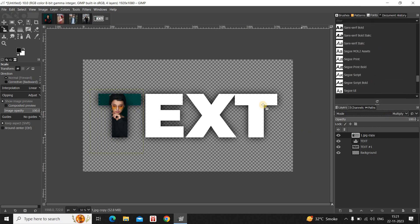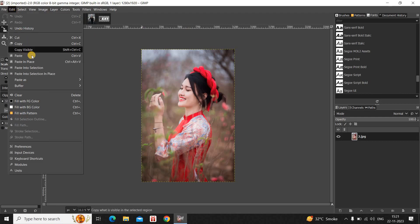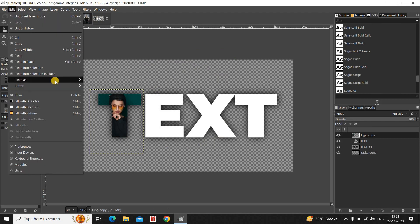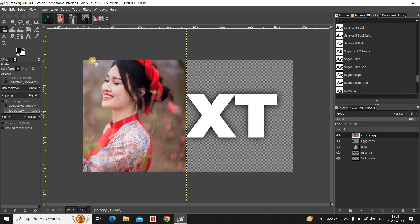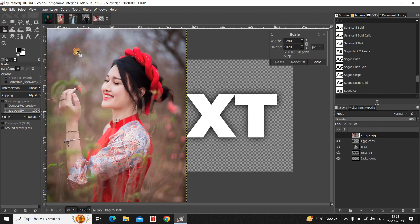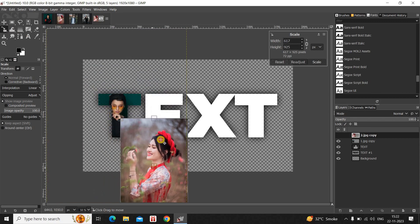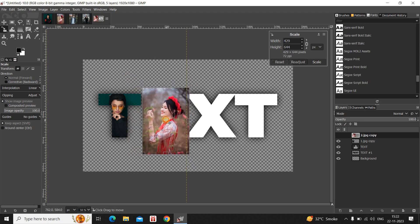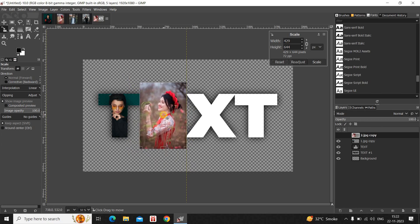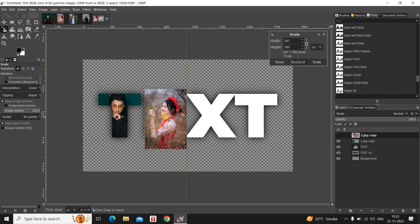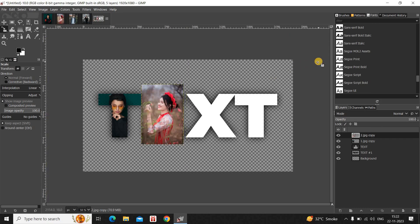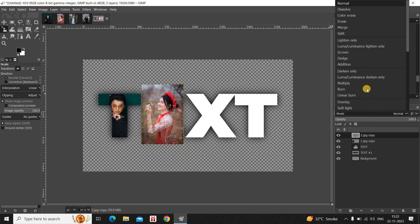We're going to repeat the process for the second image. Go to Edit, click Copy, then go to Edit, Paste As, and click New Layer. Select the Scale tool and scale the image to the size of your text. Once you're satisfied with the outcome, click Scale, then change the mode from Normal to Multiply.